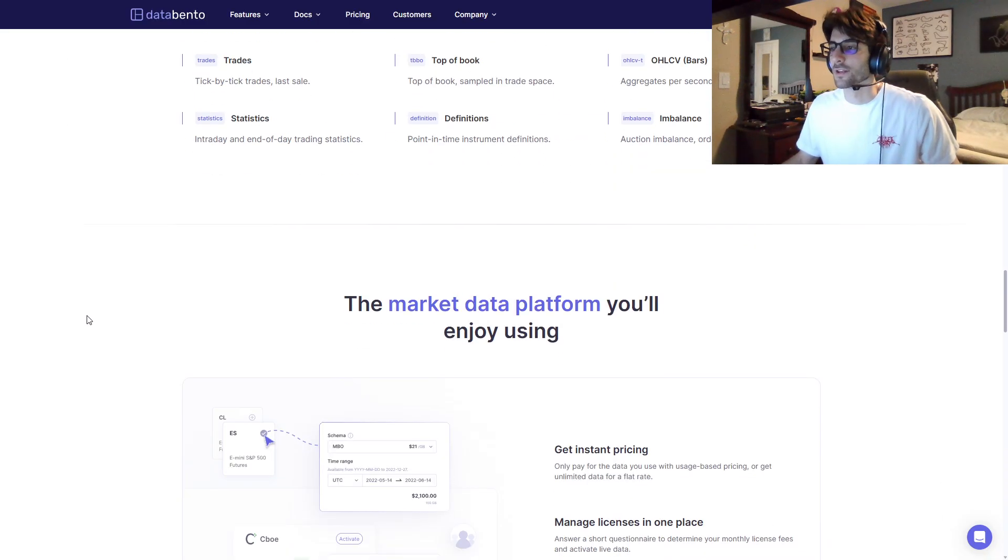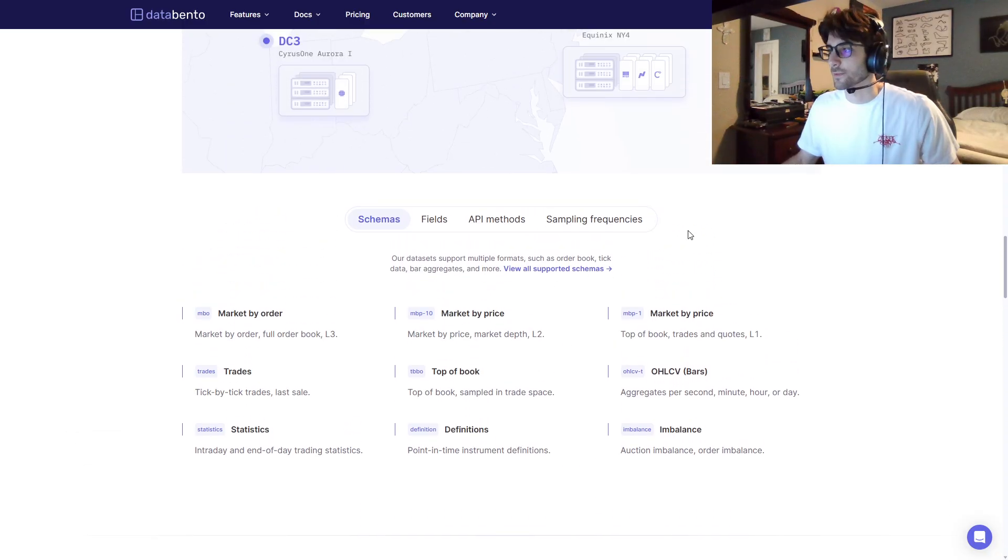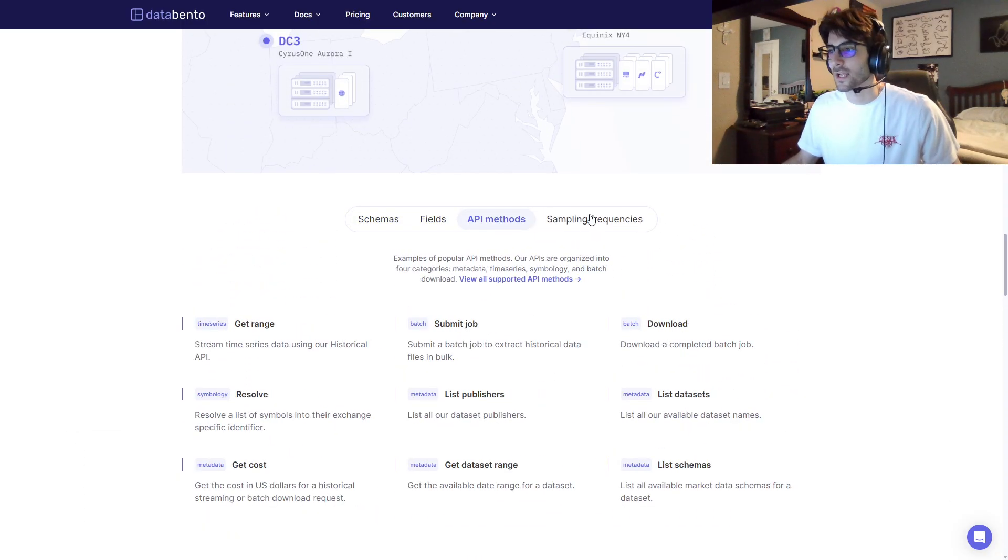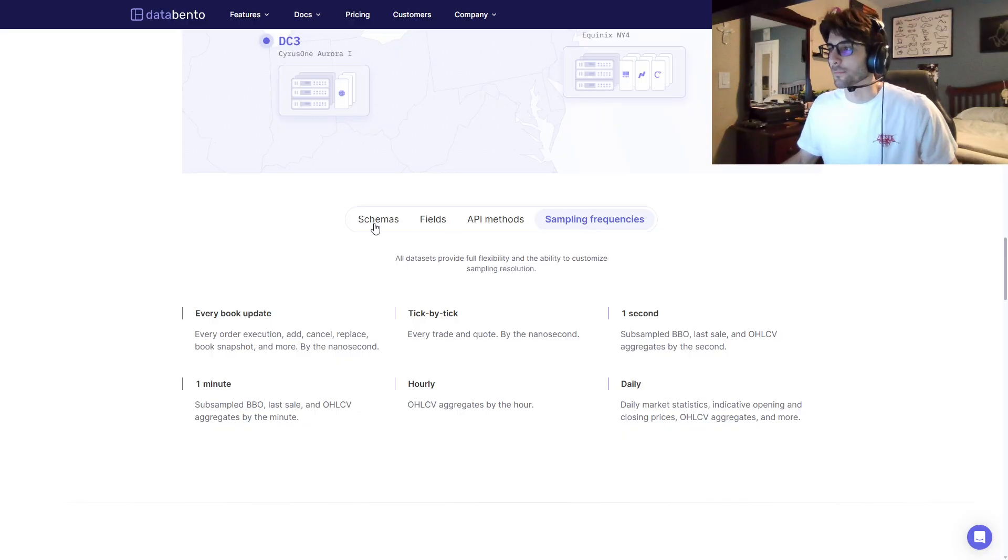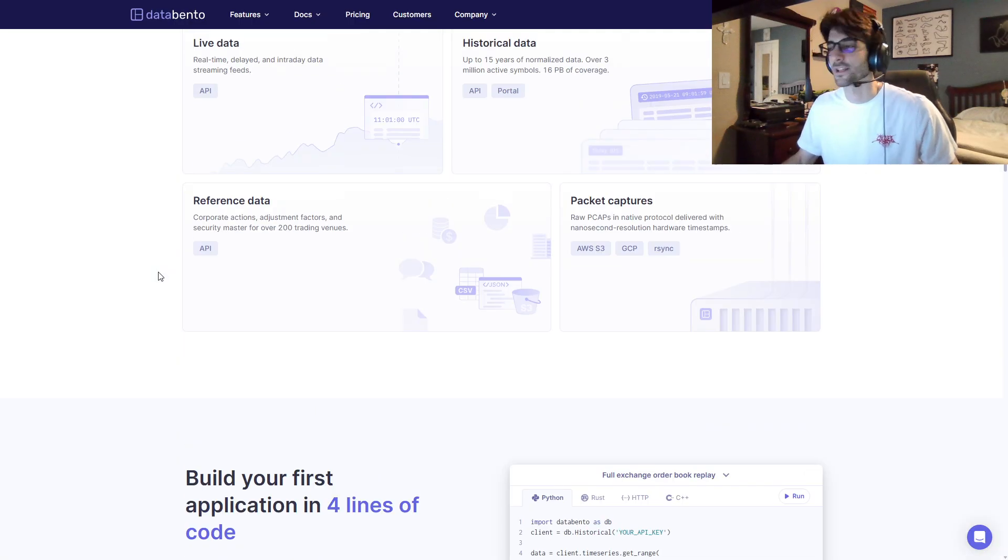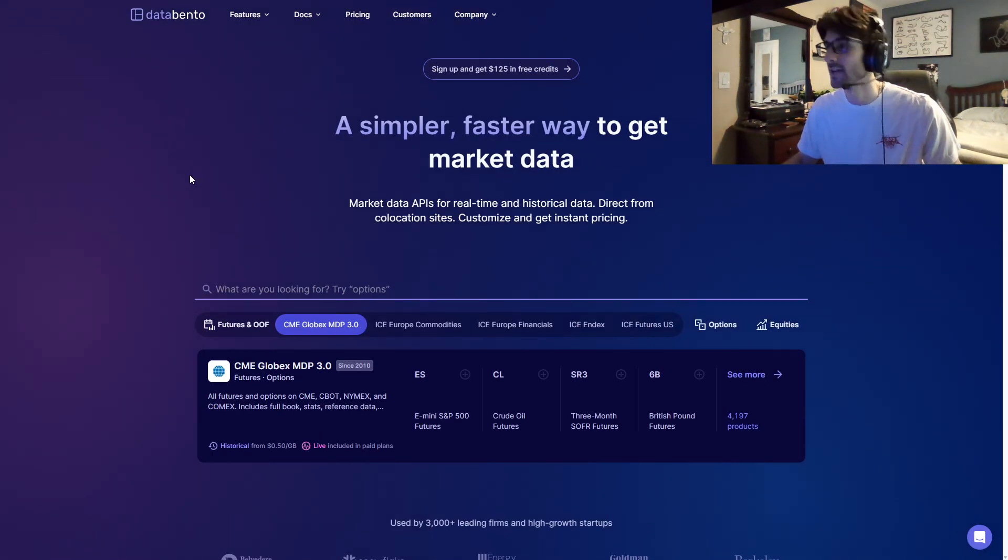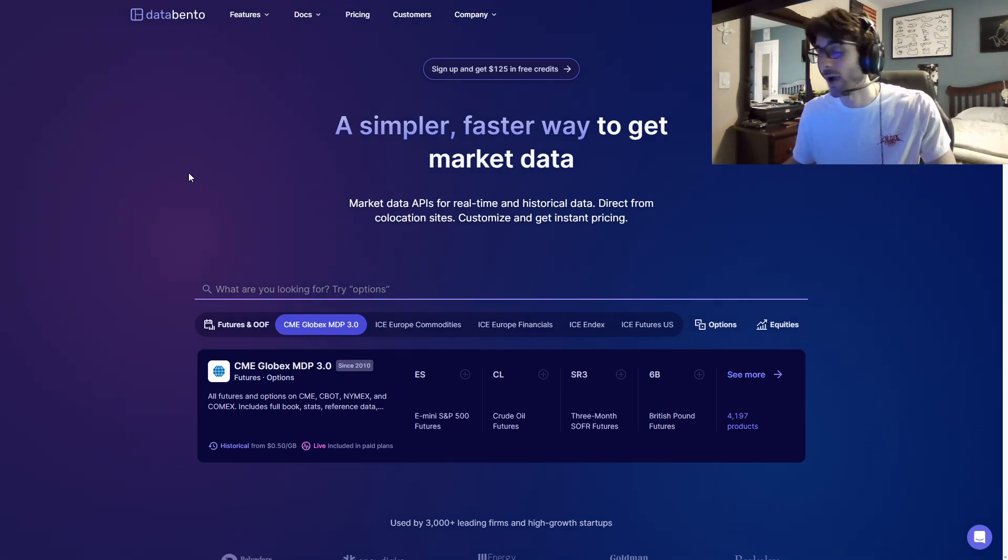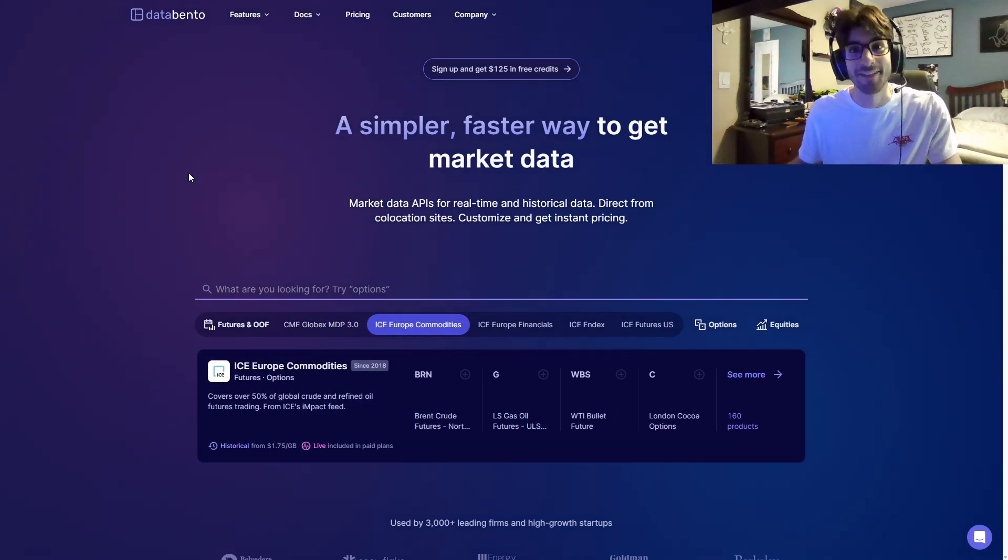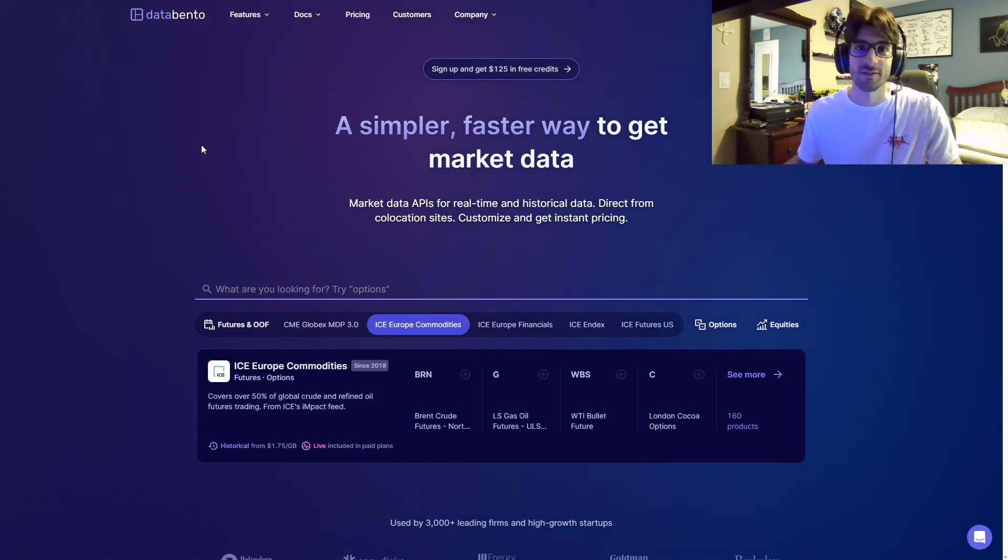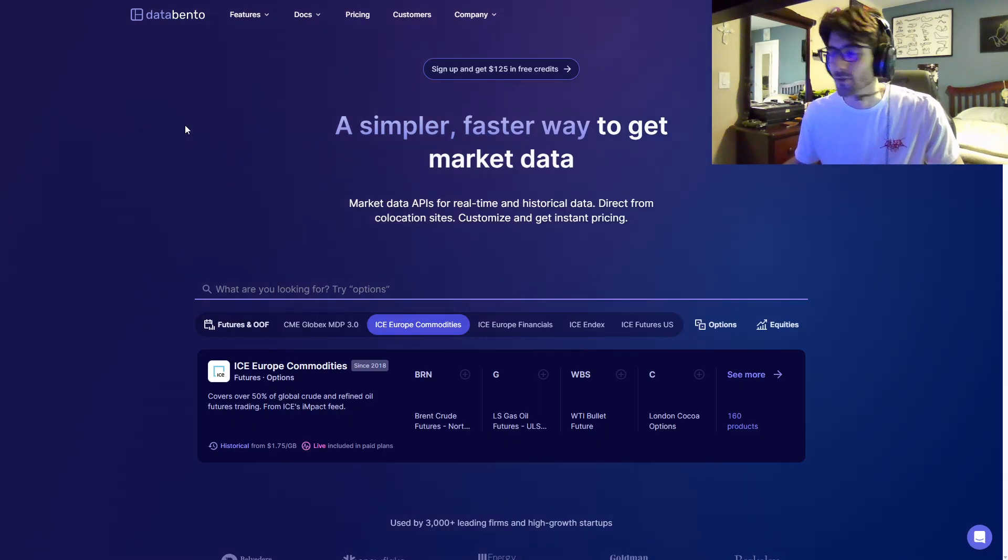And they have a lot of different schemas, a lot of different fields, API methods, sampling frequencies, they have everything that you might need. Yeah, they have things that you don't think you need, and then you're like, wow, I'm really happy that they have that. You can sign up today and get $125 in free credits. Thank you again to Databento for sponsoring this video.